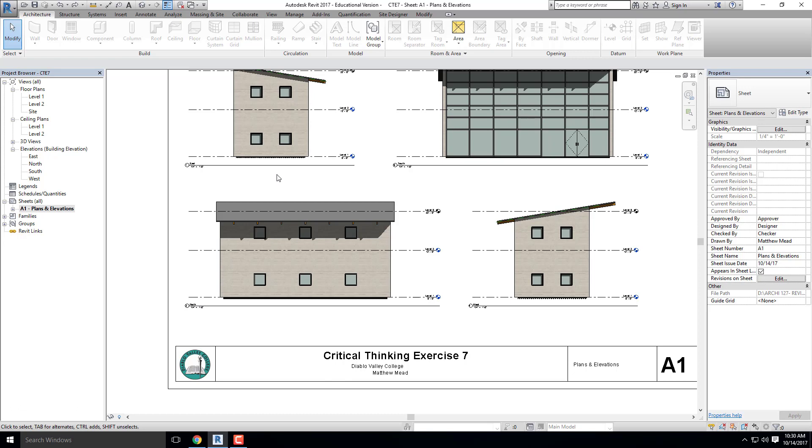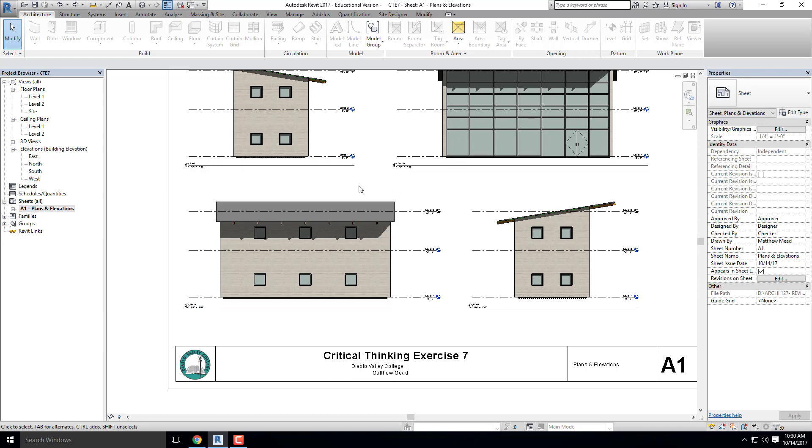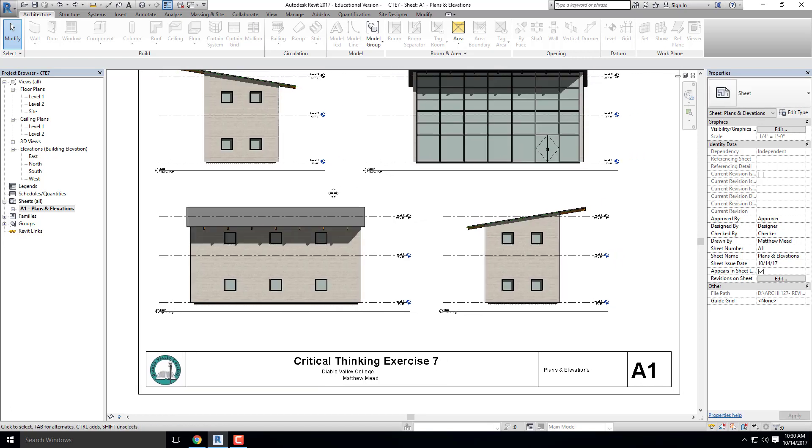But it's very easy to throw your settings off just a little bit. For example, this is ANSI D paper. If I choose Arc D, Arc D is very close but it's not. Arc D is actually two inches bigger, or one inch bigger on all sides.